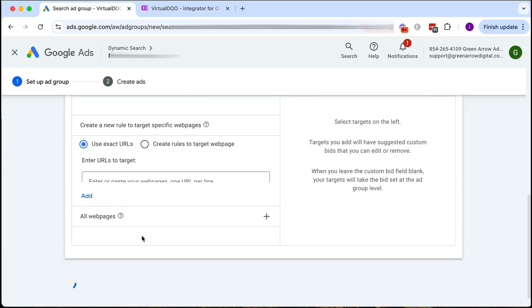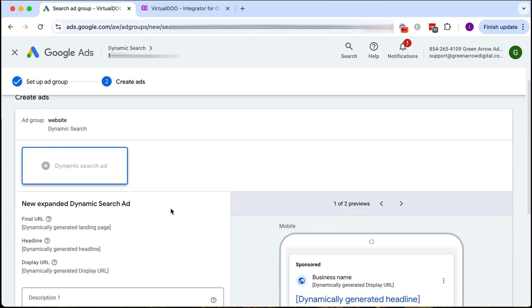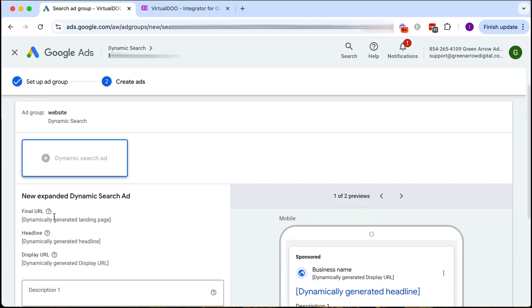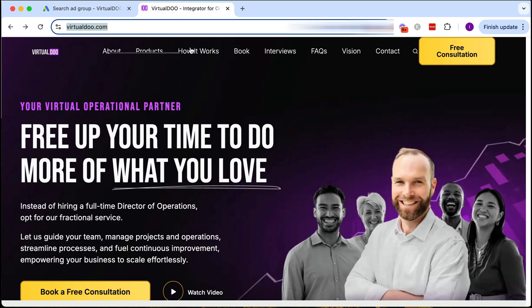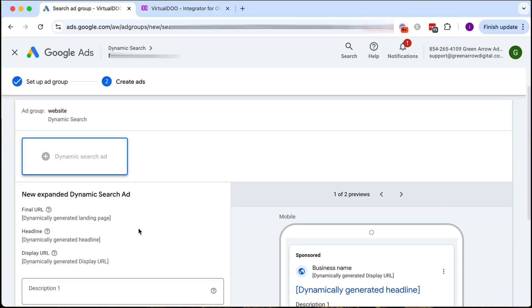Click save and continue and now I need to create my dynamic search ad. As you can see here it's going to be dynamically creating my landing page for me. Based on the content of this website it will choose where to send the traffic and it will dynamically create a headline and the display URL.